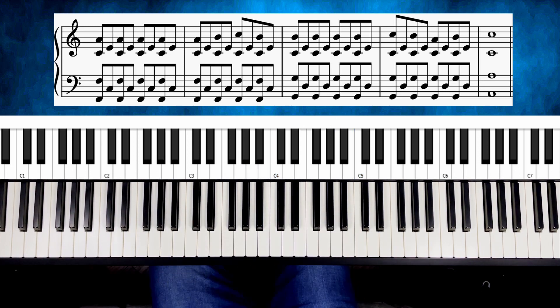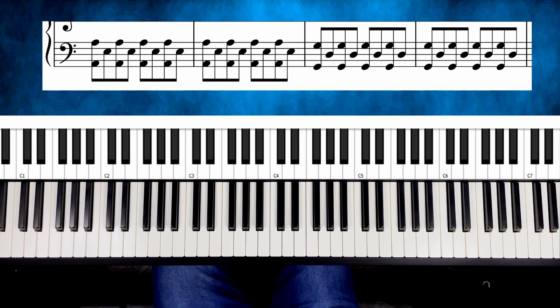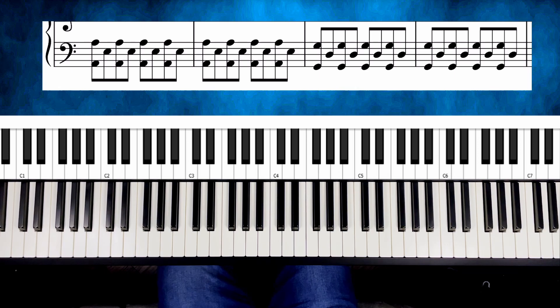It may look complicated at first, but don't worry, because I will show you exactly how to play it. Let's start with the left hand.